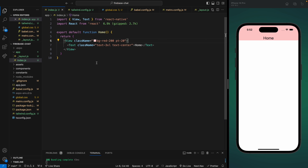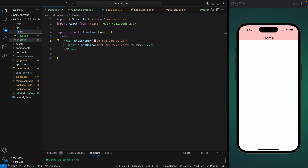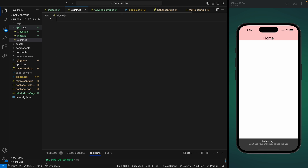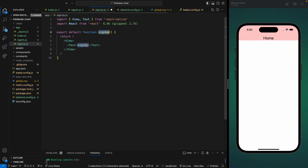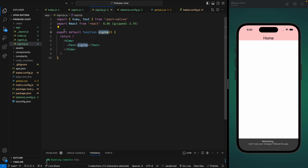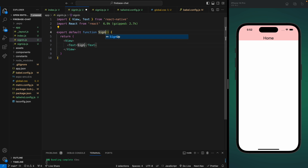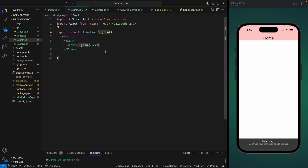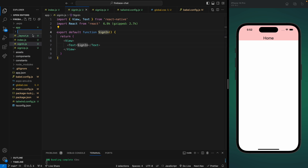The first thing we're going to do is add our sign-in and sign-up pages, and we're going to create these files in our app directory. Let's create sign-up as well. Let's create a functional component and change the names to capital SignUp — same goes for the SignIn component as well.